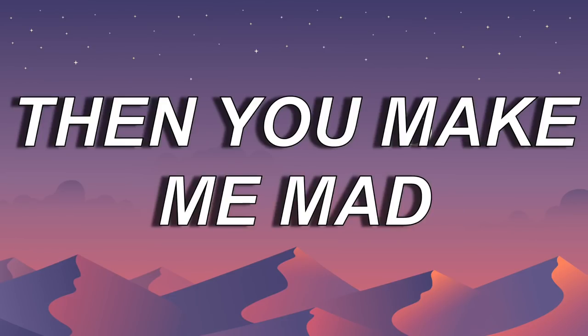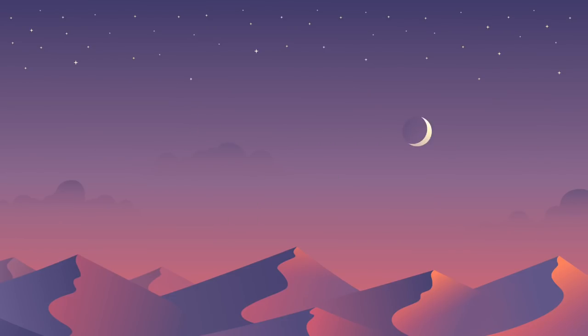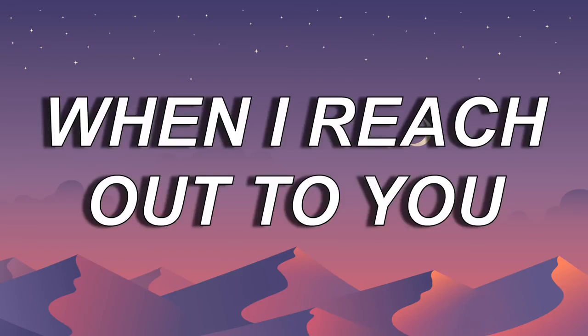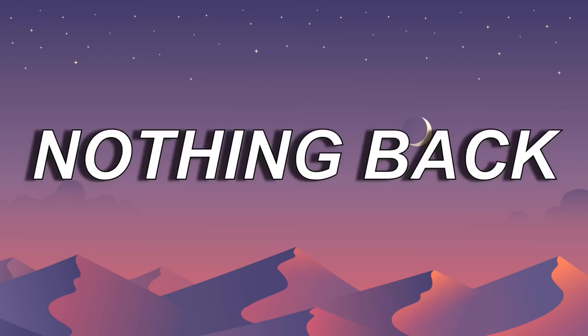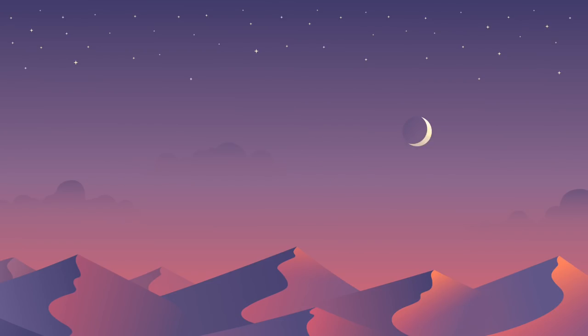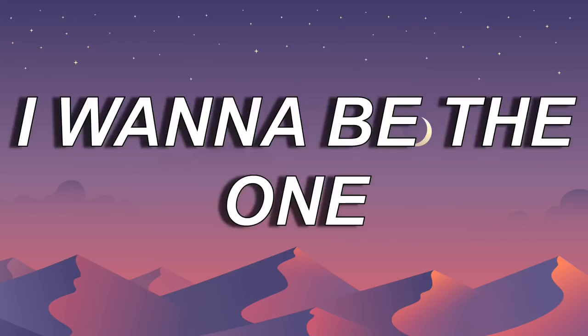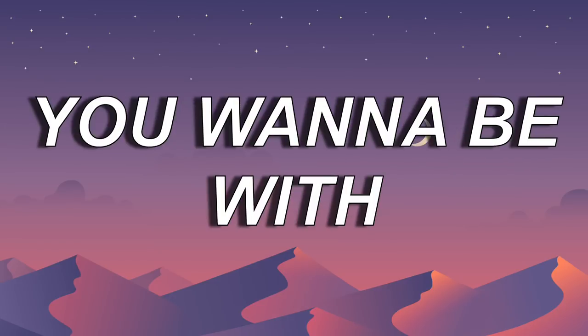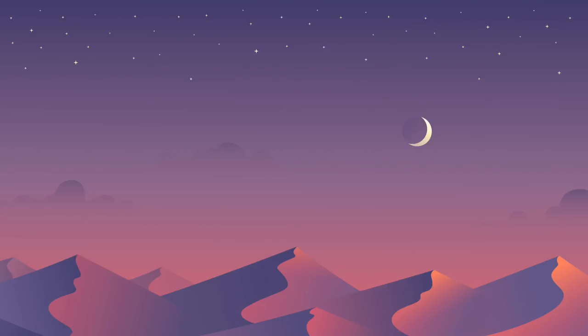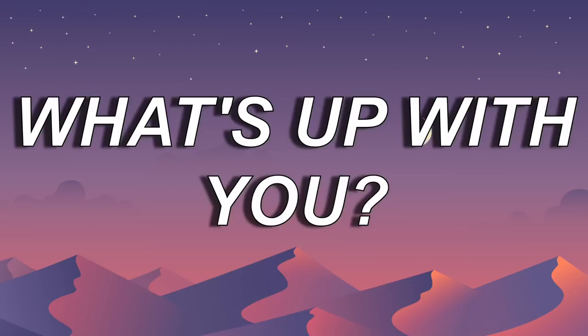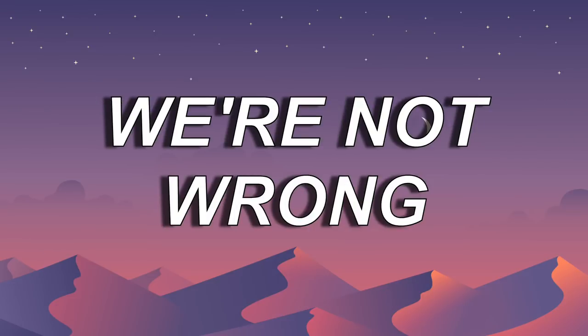Then you make me mad when I reach out to you and I hear nothing but. I wanna be the one you wanna be with, but sometimes I can't believe the things you do. What's up with you?